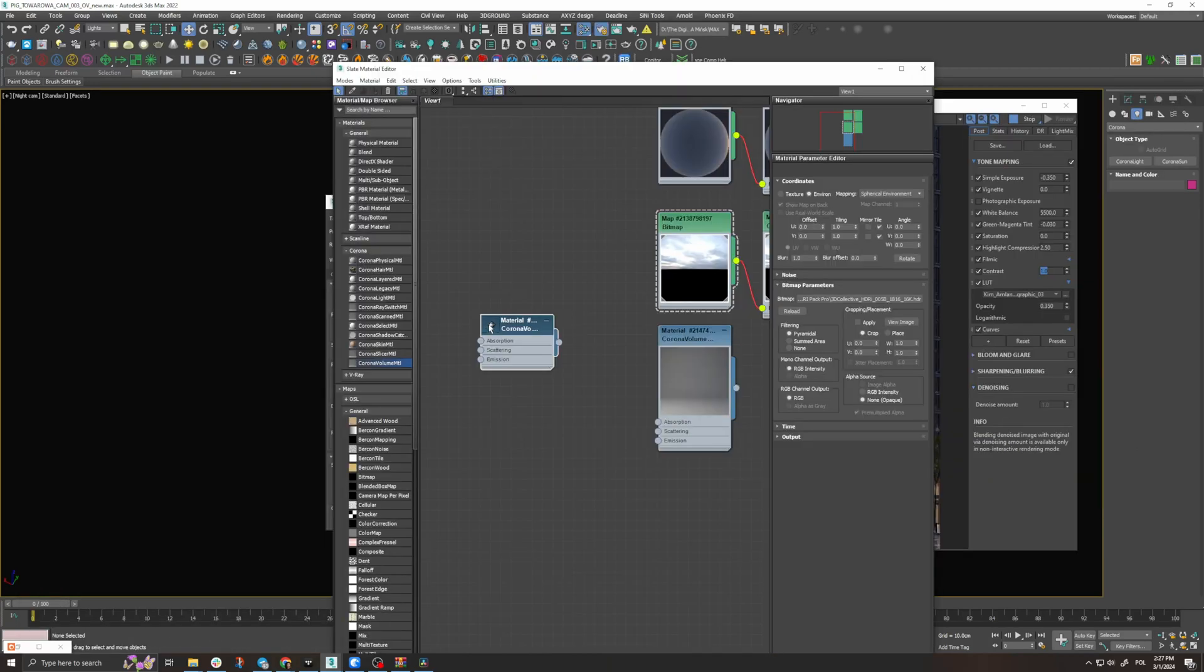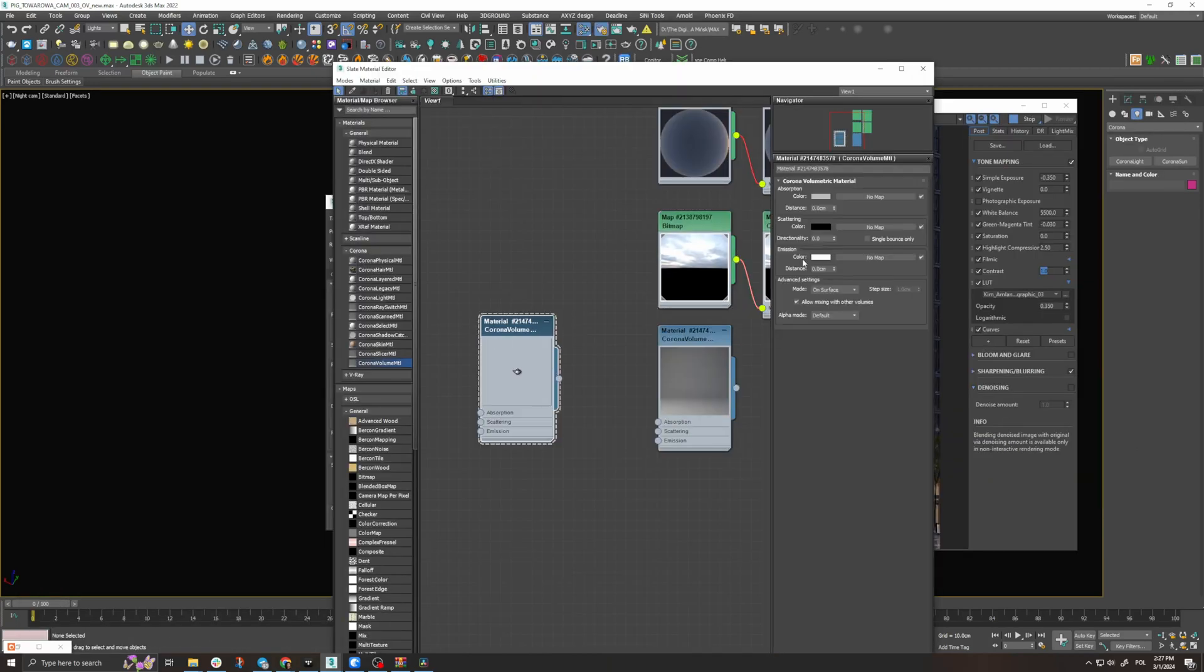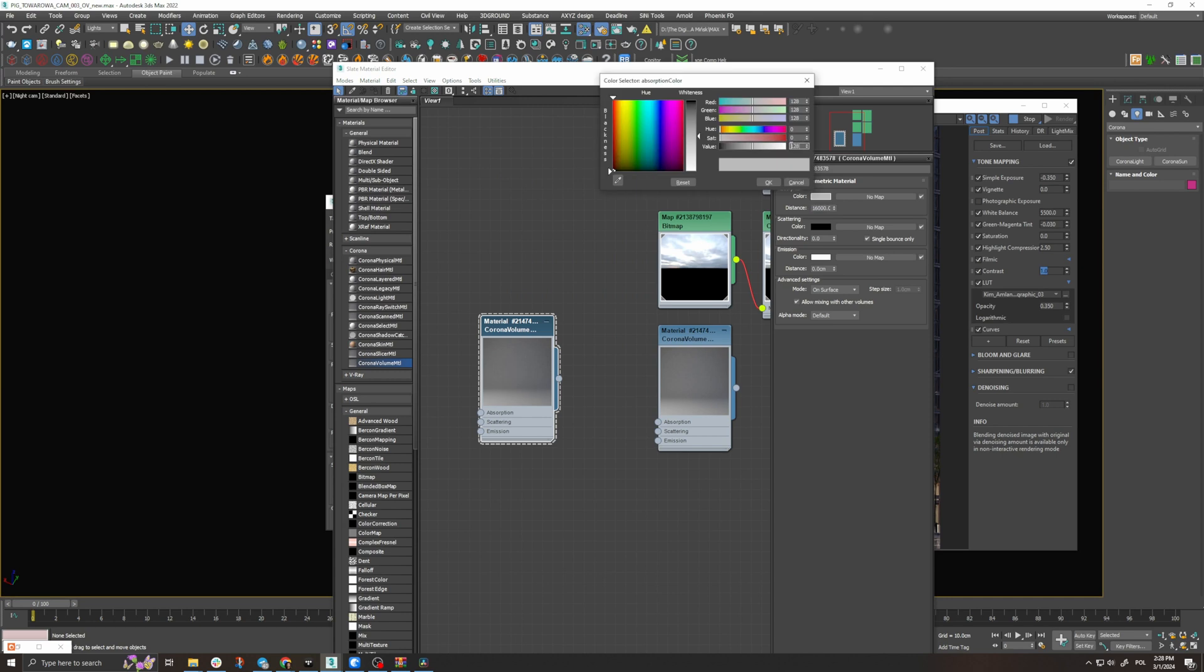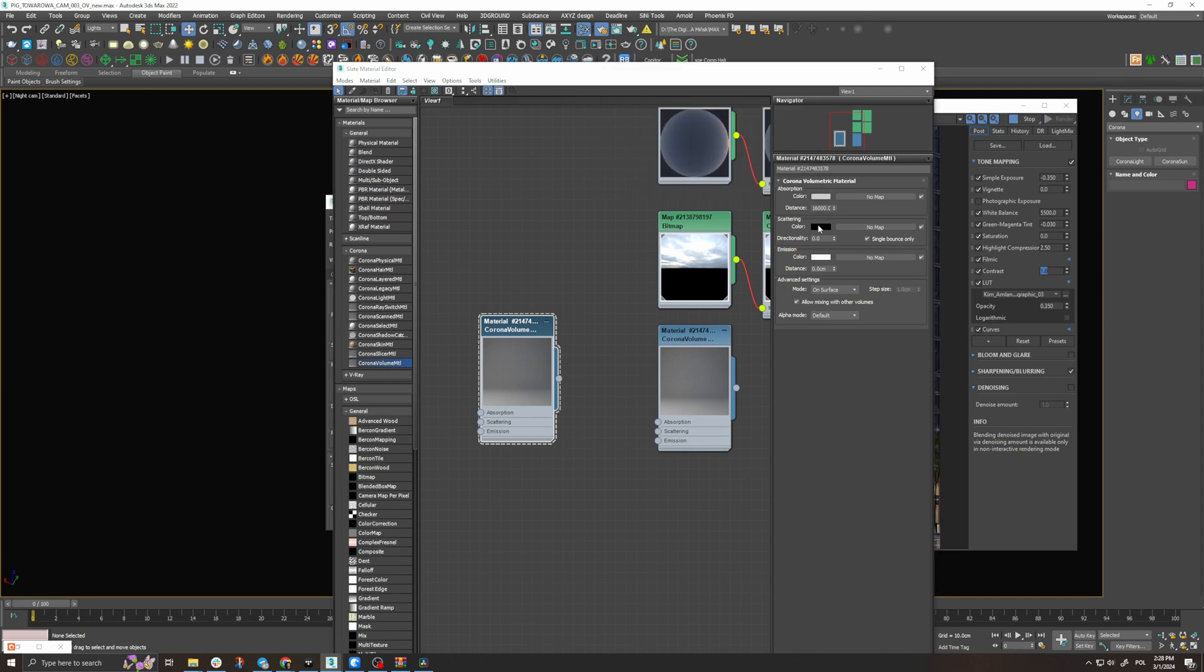Now we're going to add volumetrics to complement the vibe and mood in our image. When we introduce it we see that it gives us a white halo around the light source. We're going to adjust the color absorption to a bluish tint. This is going to make our lights warmer.